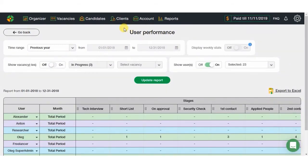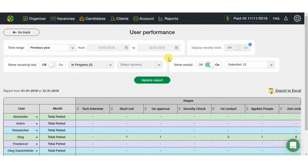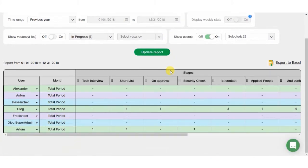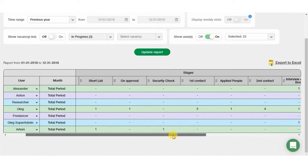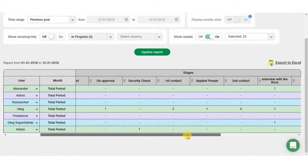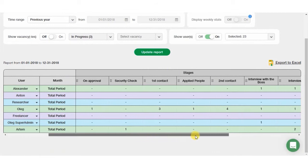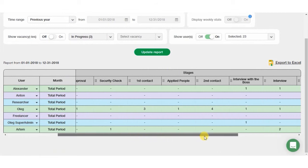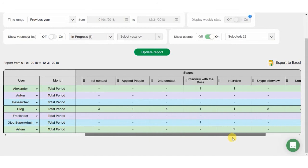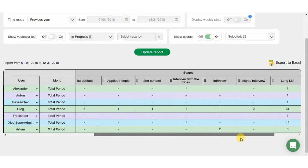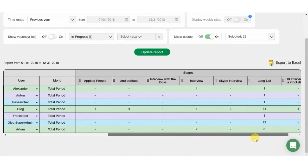User's Performance is another useful report highlighting the user's activity regarding one or few vacancies for selected period. You can check out how many candidates have been added by the user to different stages. Check the activity during selected timeframes, for example, month or week.